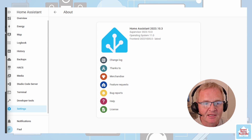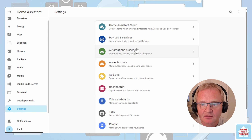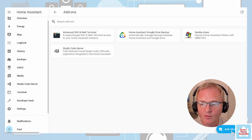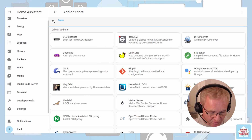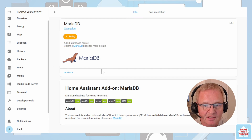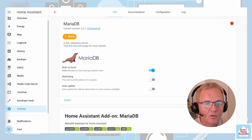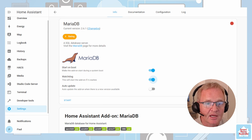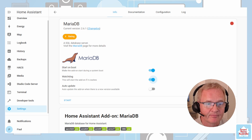Navigate to Settings, then Add-ons, open the Add-on Store and search for MariaDB. Select and install. Once installed, turn on the watchdog as you'll need MariaDB to be available all the time.